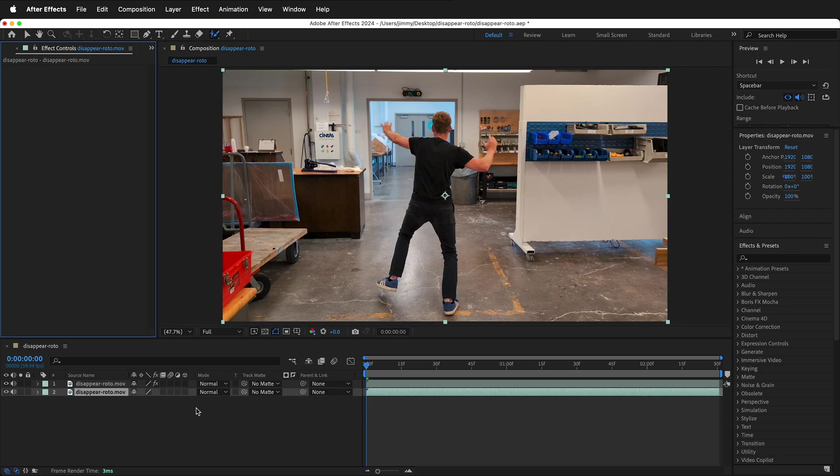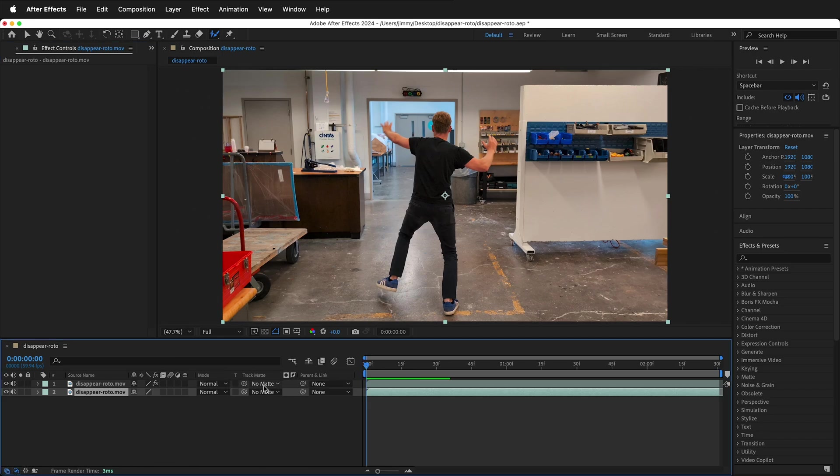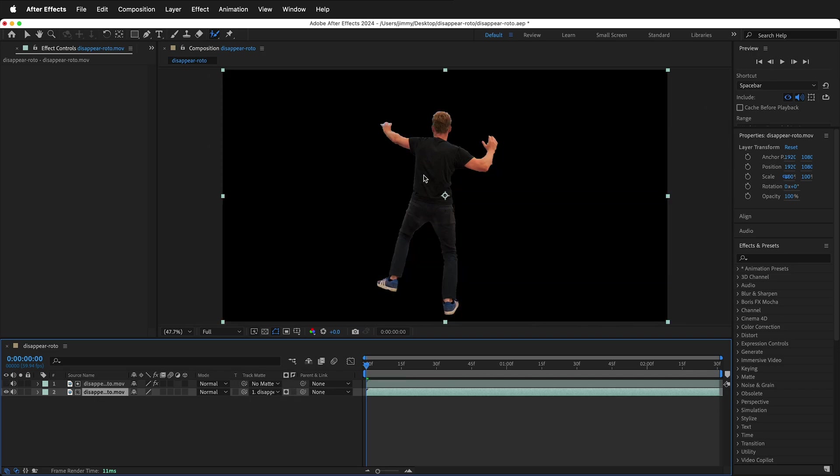We're going to use the Rotobrush layer as a track matte for the lower layer. If you don't see track matte right here, make sure you click the icon down in the lower left of your screen. And then on this lower layer, we can select the matte of Disappear Roto. So now this is tracking the matte from above so it looks the same.